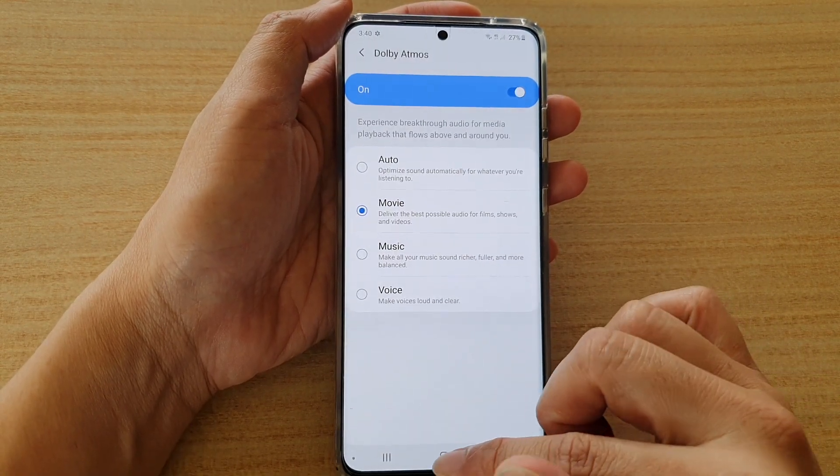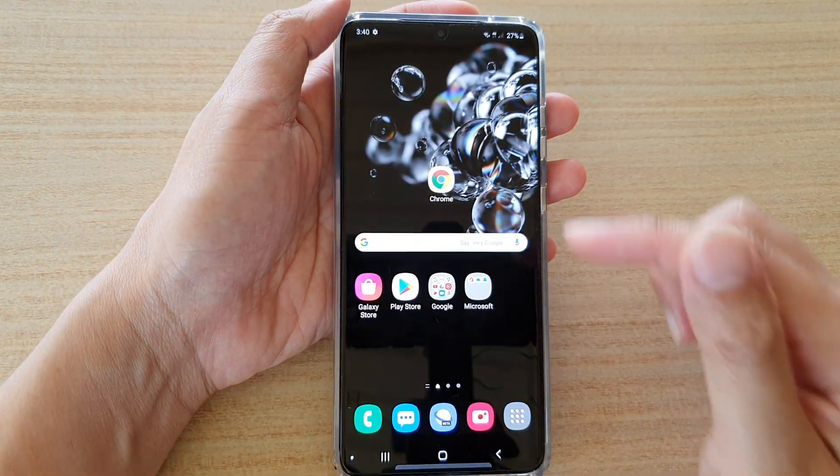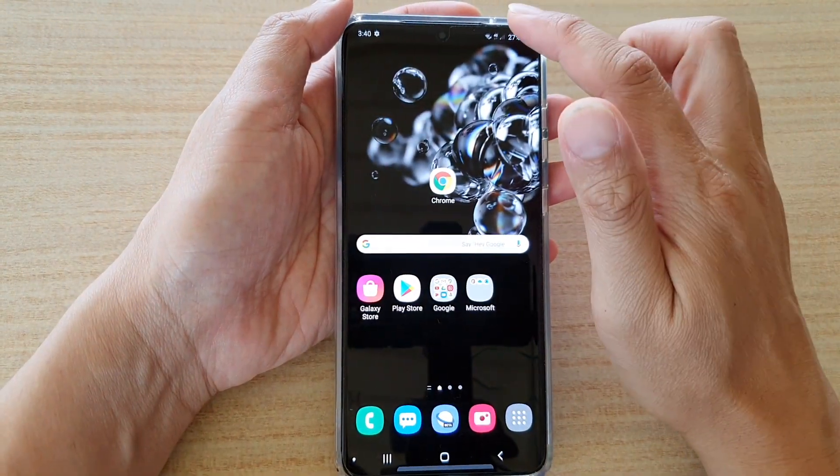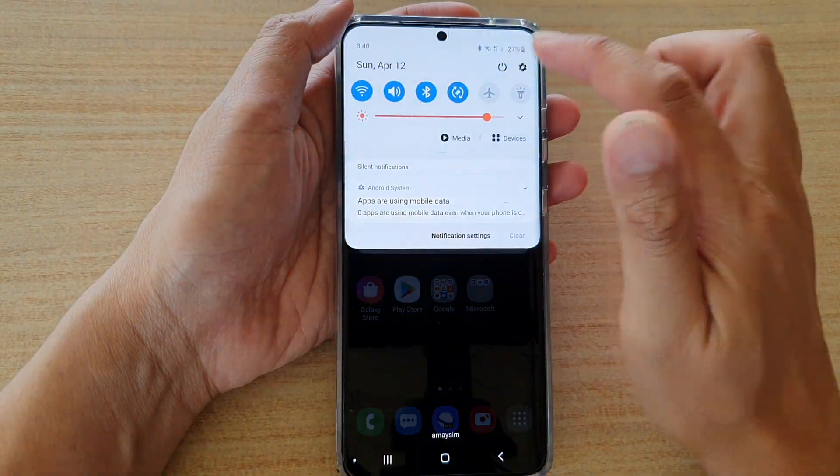First, tap on the home key to go back to your home screen. Then swipe down at the top and tap on the settings icon.